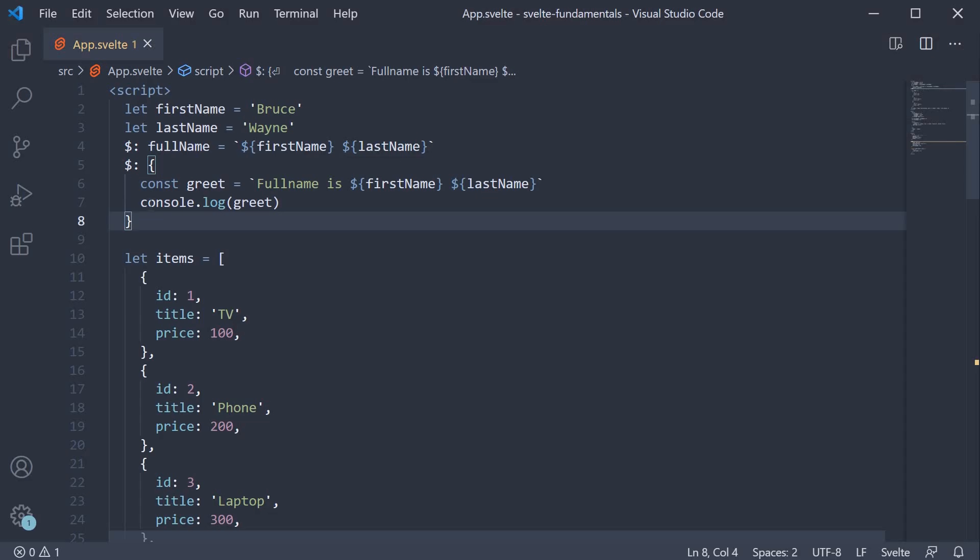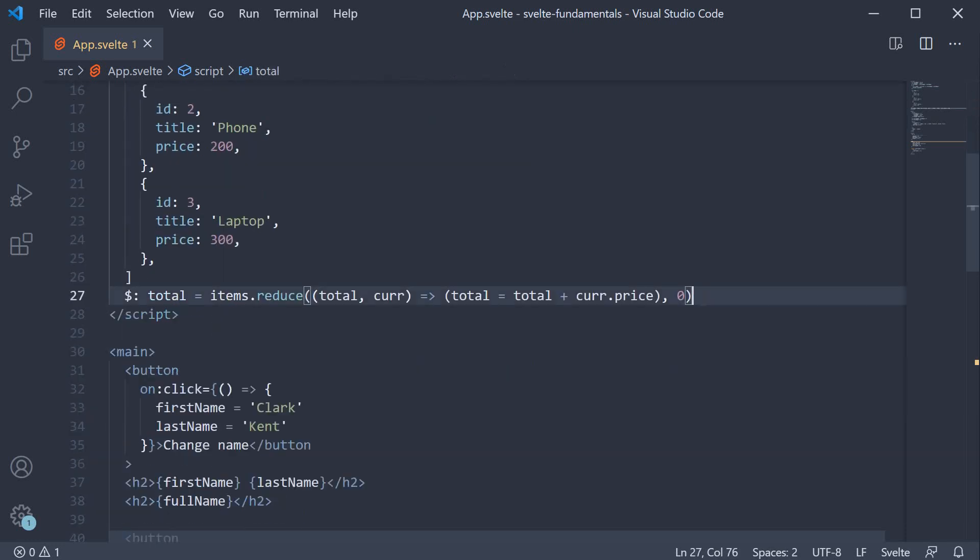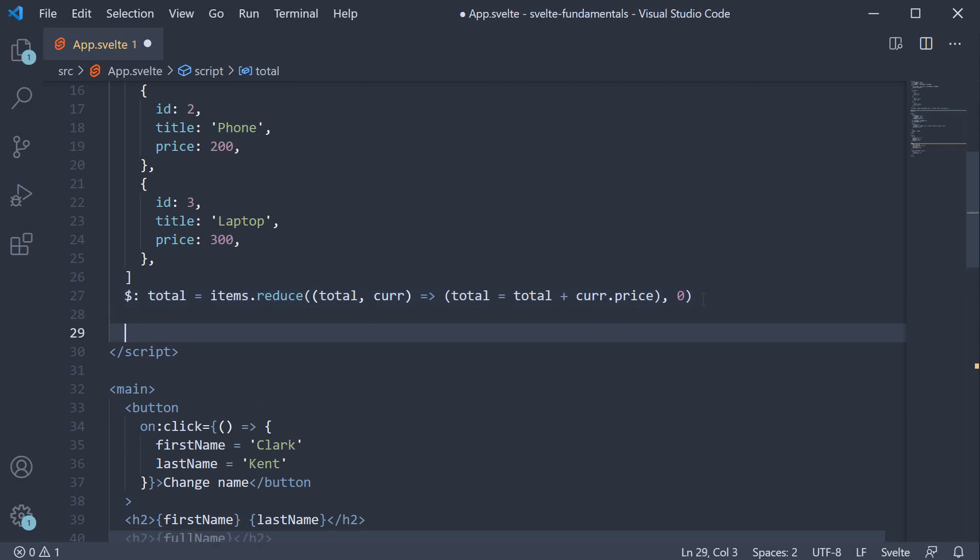And you're not limited to executing simple statements like these. You can even have conditions in your statements. Let's say we are implementing a volume control display for our application. The user can set a volume between 0 and 20. So in the script section,